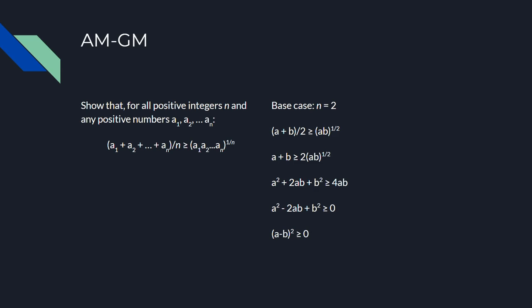This time, our base case is n equals 2. This will make more sense later on in the proof, so don't worry about that yet. It's important to remember that you're not expected to come up with everything necessary for the proof the first time through. In fact, if you're doing that, then that's a sign that you should be doing harder problems.